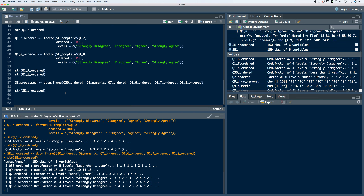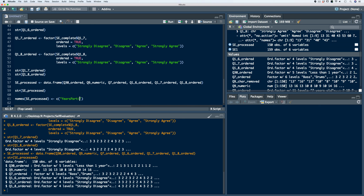We see now that each of the variables are coerced into their proper atomic class type. The last thing we want to do is clean up the names of the variables. When we created the vectors, we were naming them based on how we were manipulating them — but those names don't necessarily make sense. So let's change the names to represent what they actually are. We'll use the names function, pass in our SE processed data frame, use the assignment operator, and create a concatenated list of all the proper names.